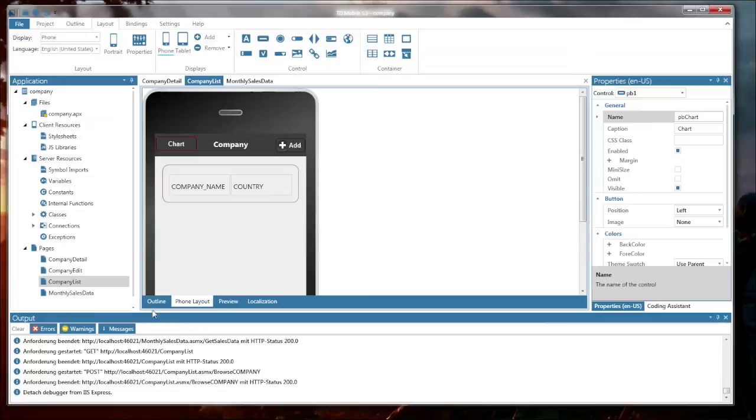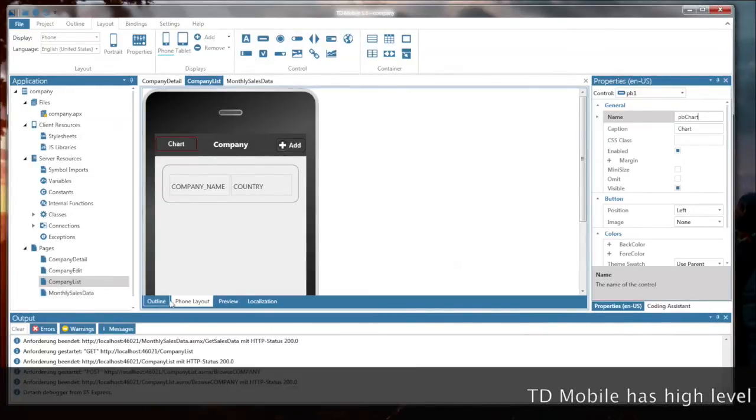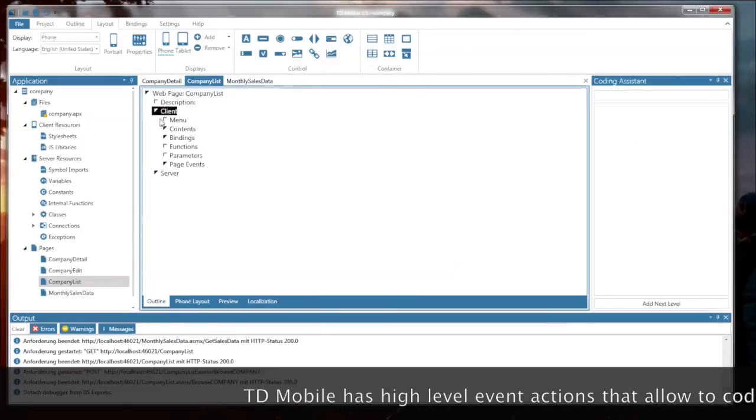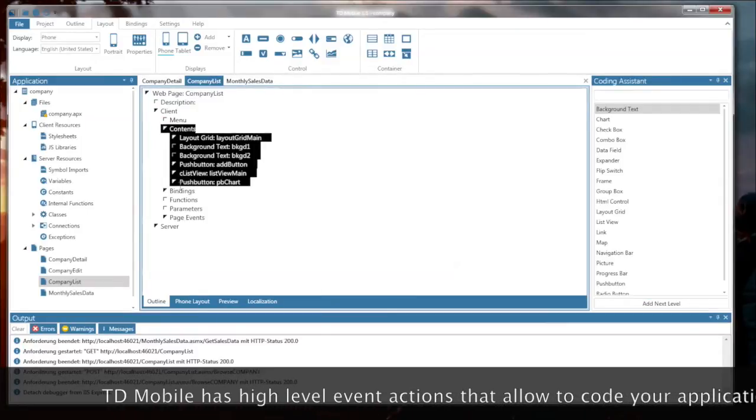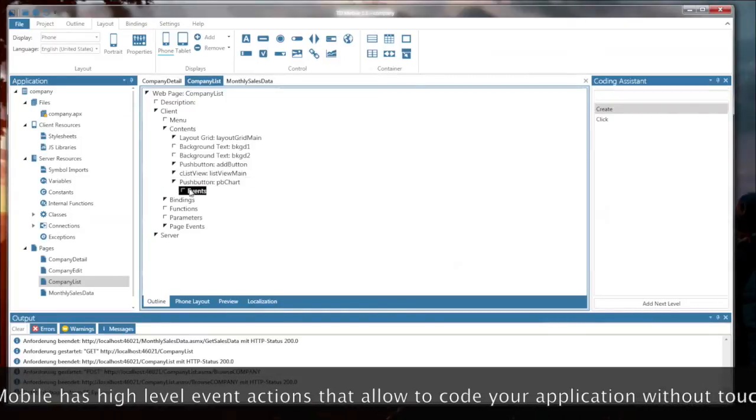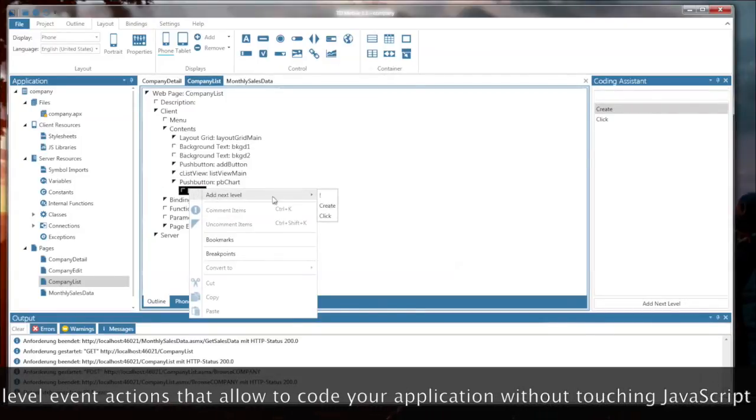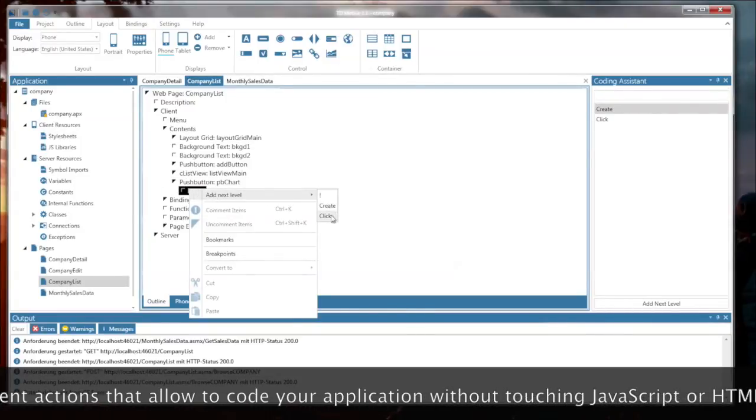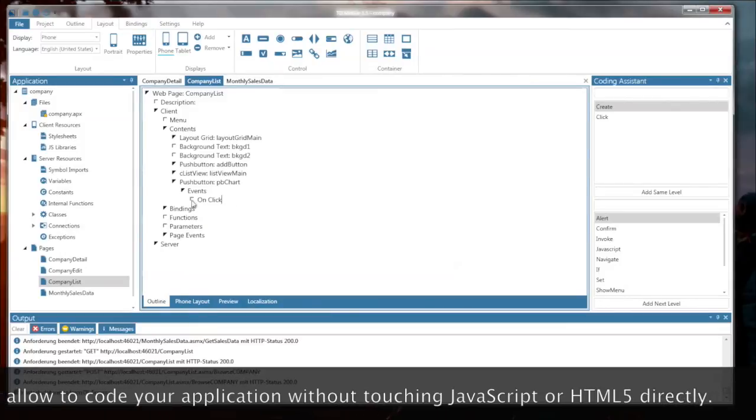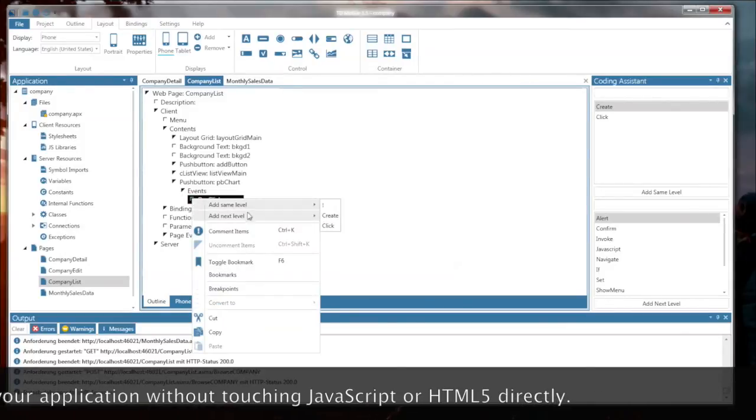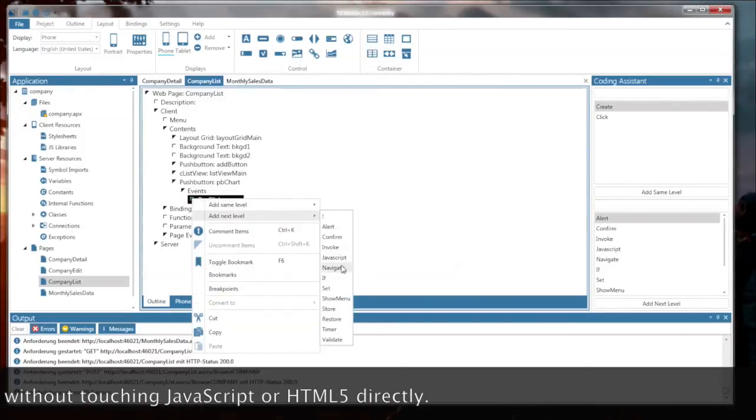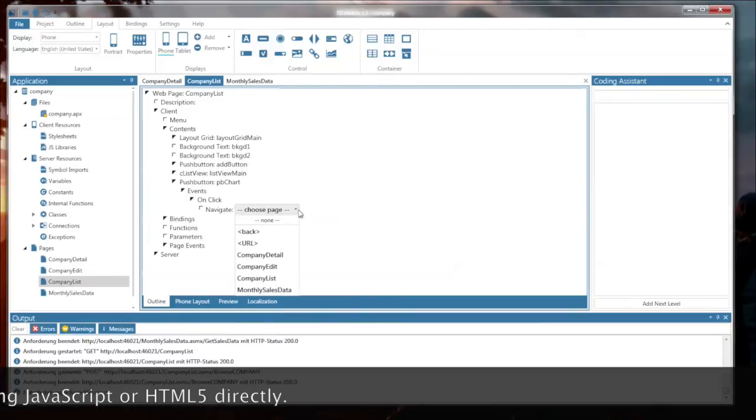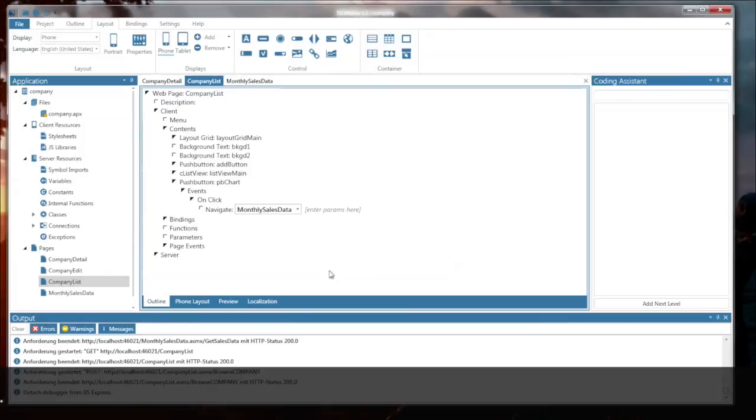So I go to the outline on the client side, contents, push-button pbchart. And here the high-level event actions allow me to quickly code what shall happen when the click event happens. So navigate to a different page, which is monthly sales data.